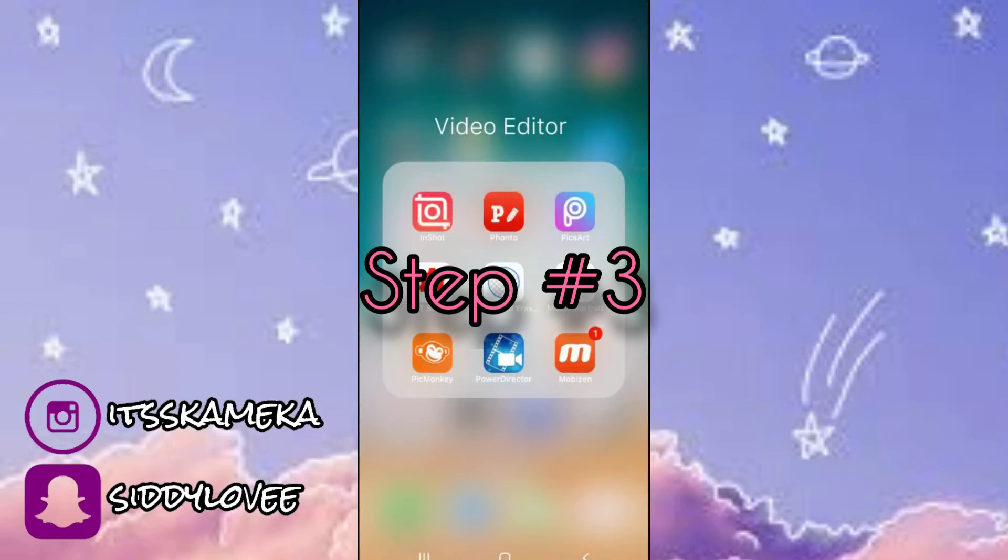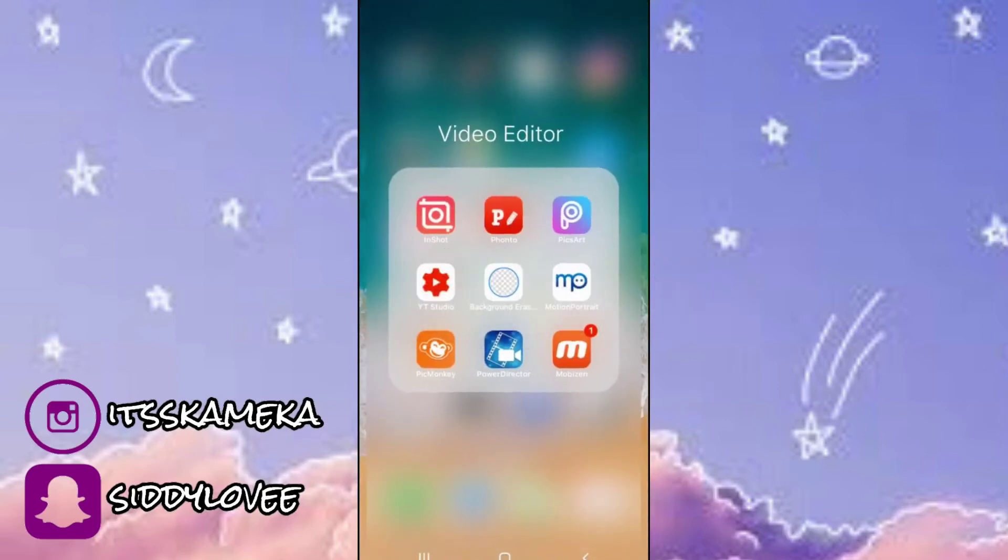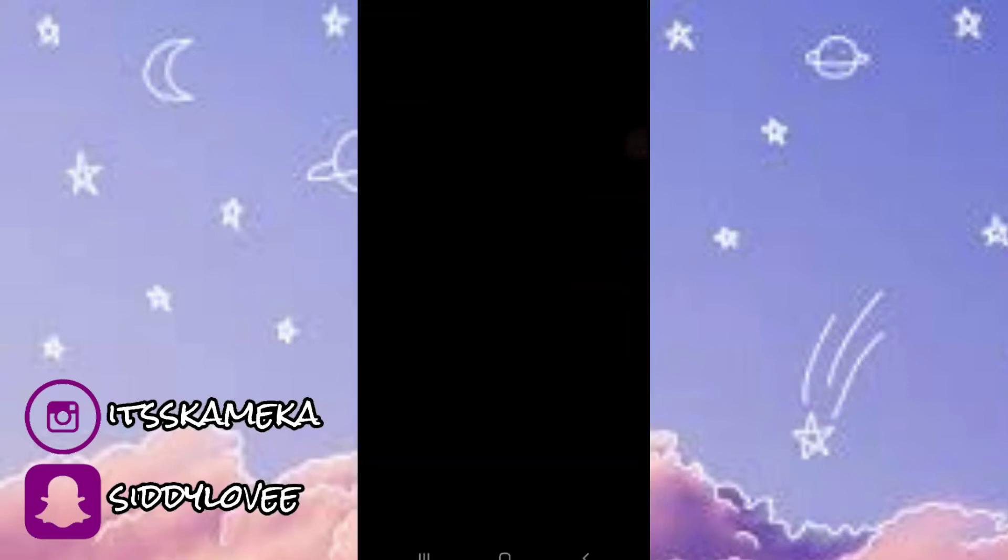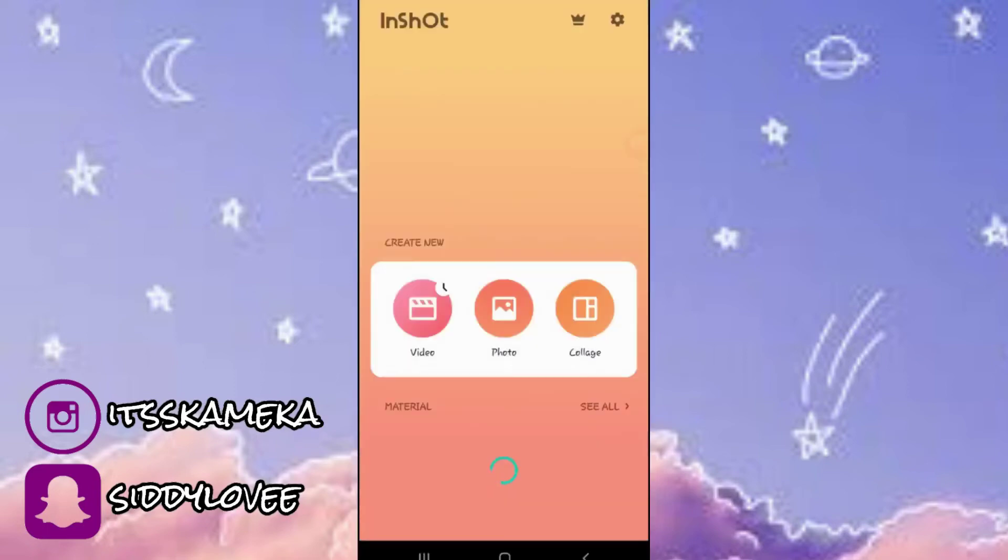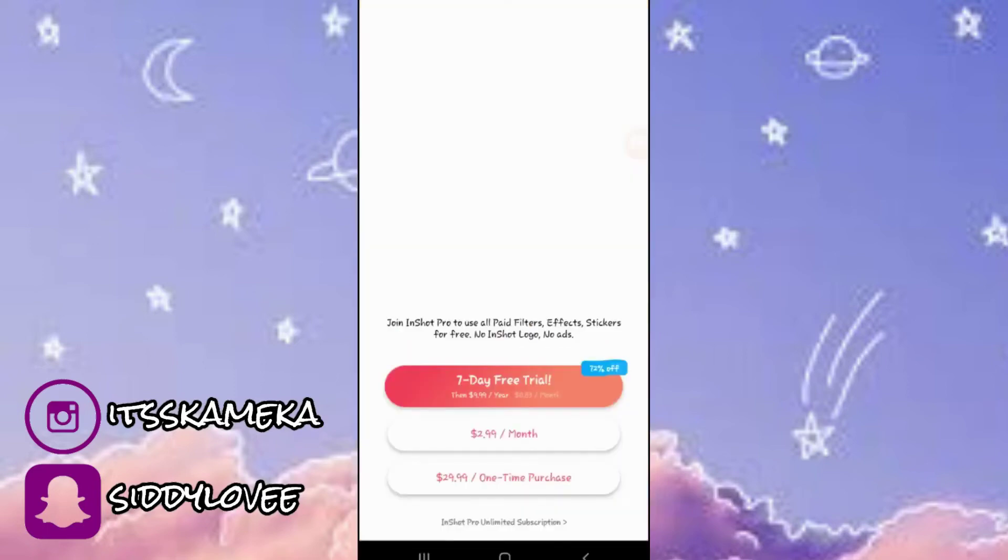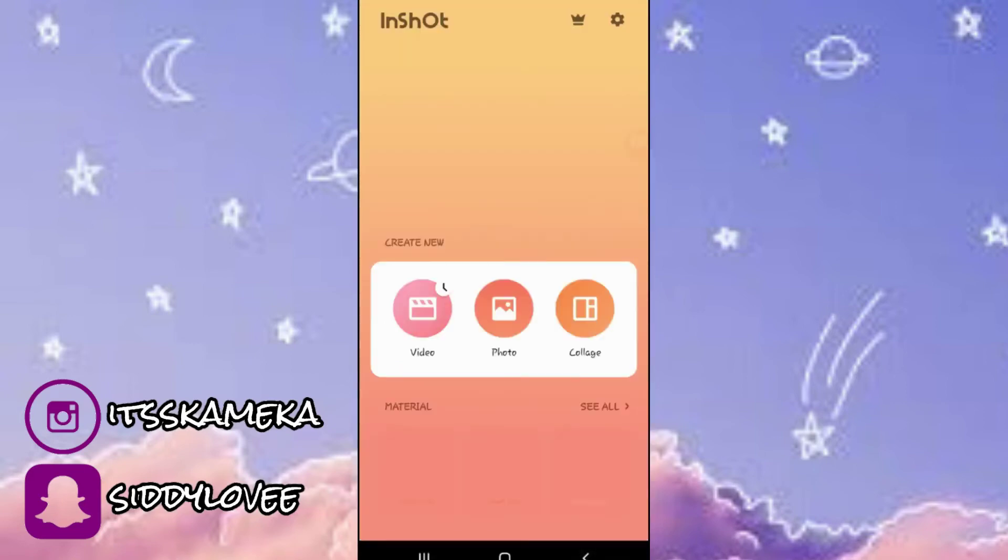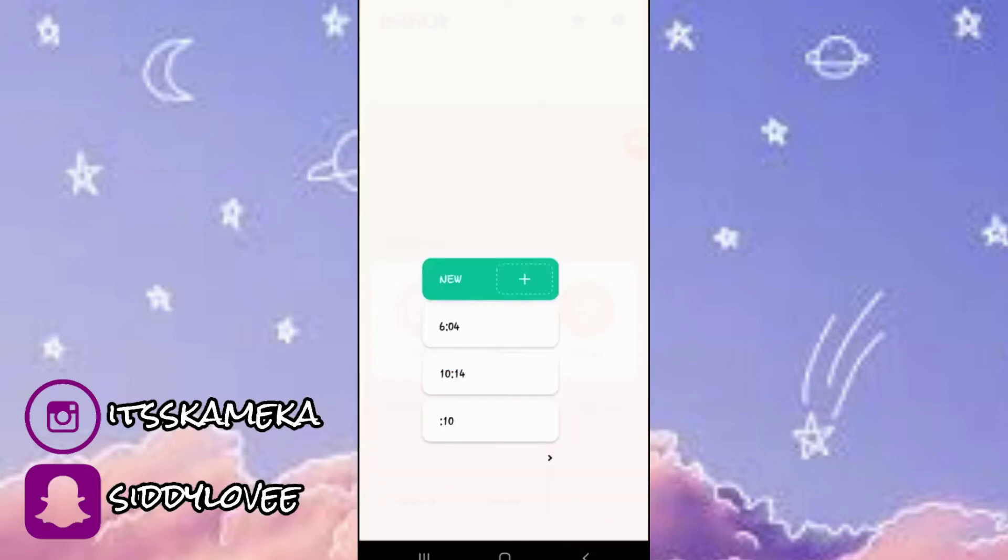So now we're going to go into our video editing app, whichever one you use, or you can use the one that I use, InShot. Once you're in your video editing app, you're going to go ahead and select a video that you want to use.